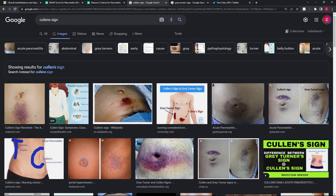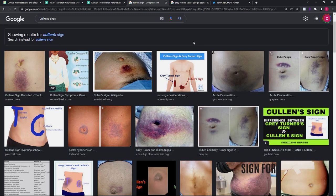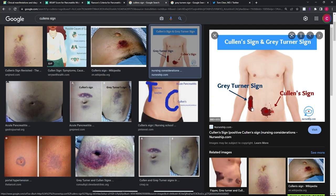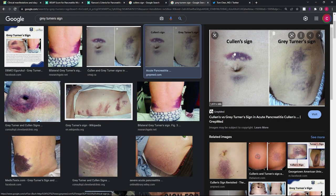One last complication to know is hemorrhagic pancreatitis, which can occur in necrotizing pancreatitis when hemorrhage extends into the retroperitoneal space. This leads to two classic signs that are common medical school pimp questions: Cullen sign — ecchymosis around the umbilicus — and Gray-Turner sign — bruising on the flanks. These are classic physical exam findings you should look for to assess for hemorrhagic pancreatitis.